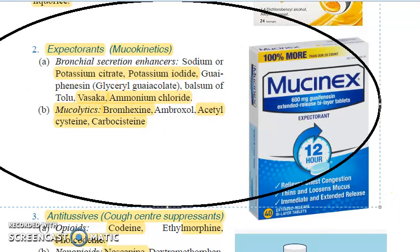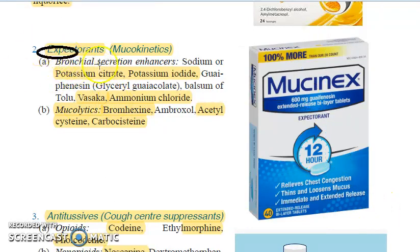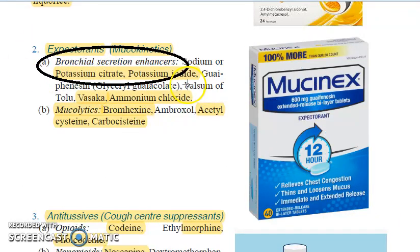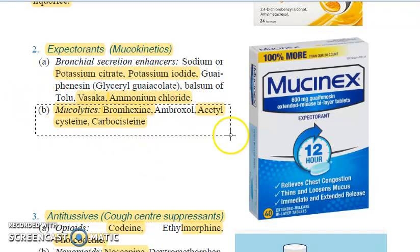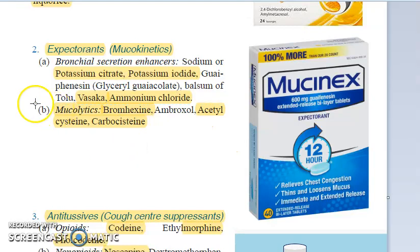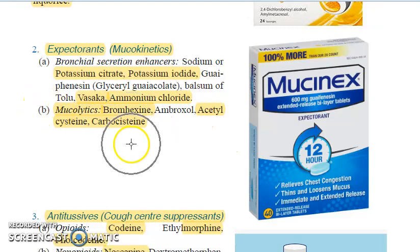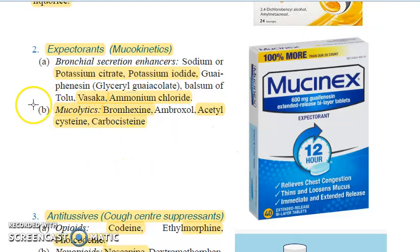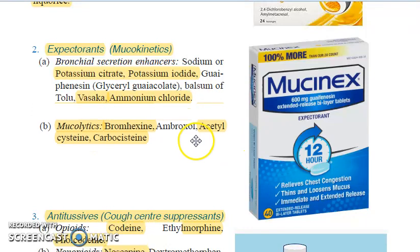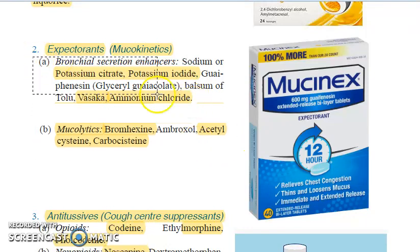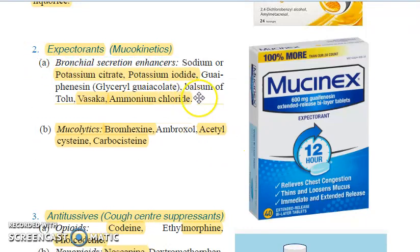Expectorants, which will increase the secretion of the bronchial secretion — bronchial secretion enhancers. Then you have mucolytics. Two parts are here: mucolytics and bronchial secretion enhancers. These two come under the expectorants category.